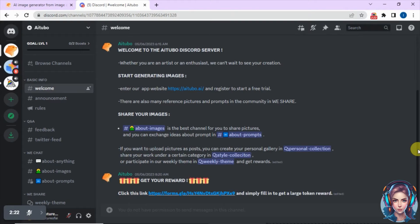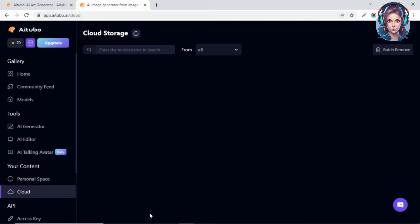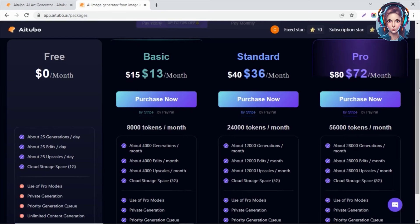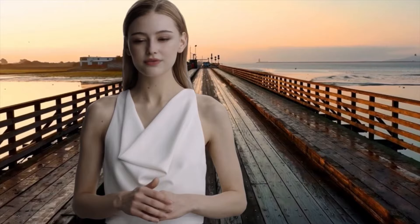This website also has a personal space and cloud storage — you can save your generations in this cloud. If we check its premium plans, you can see it is very reasonable. The basic plan starts at just $13 per month, and you can get 8,000 tokens per month. I suggest you give it a try because this website is simply amazing. Please do like and subscribe to support me so I can make more AI videos for you. Thanks for watching. Bye bye.